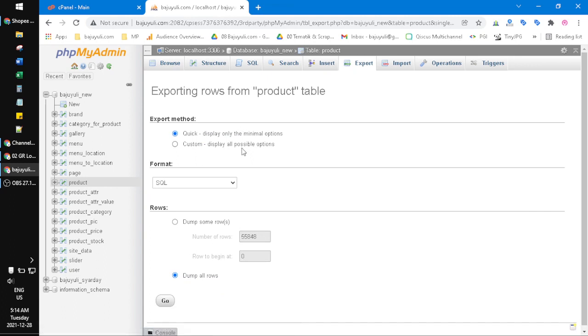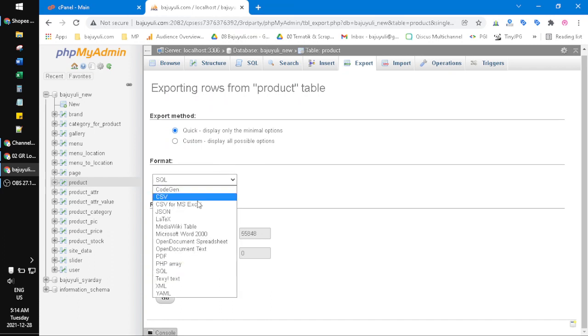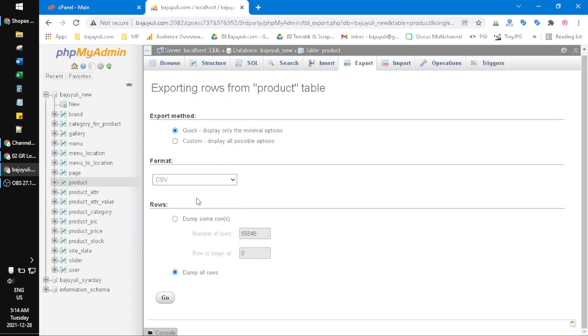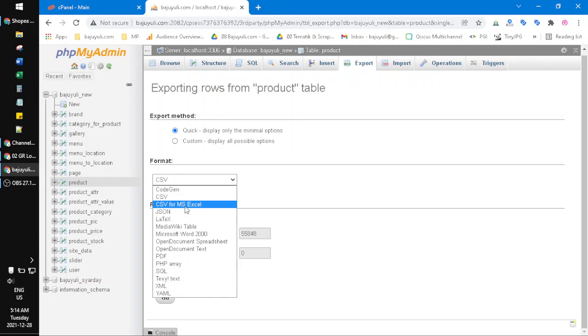If you want to download it as an SQL file, you just click SQL and then go. If you want to download it as CSV or Excel, you just click this CSV, not CSV for MS Excel. I don't know why, but CSV for MS Excel is not suitable for my Microsoft Excel. I usually just use CSV.